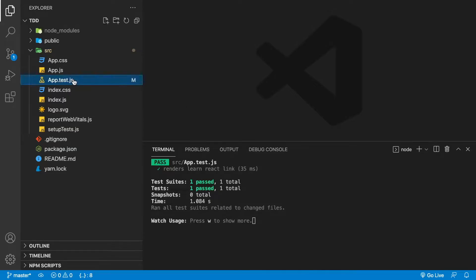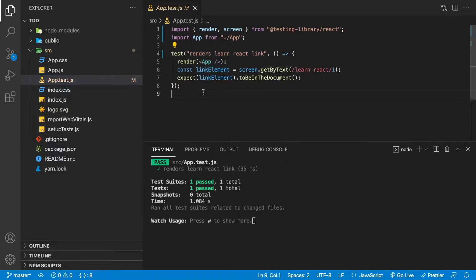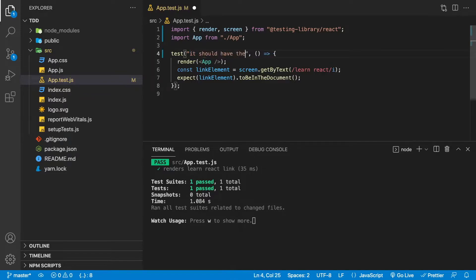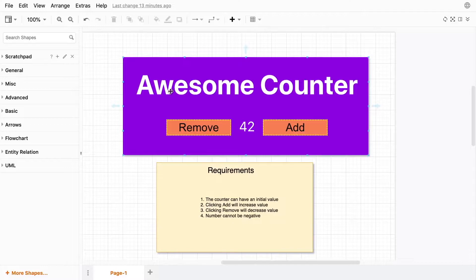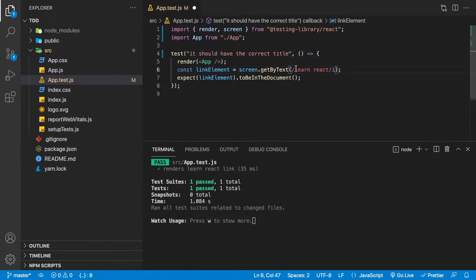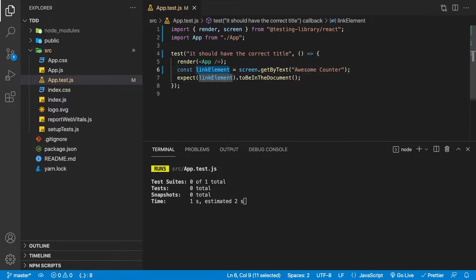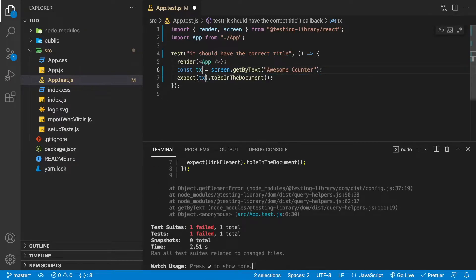We'll start by going to app.test.js. Inside app.test.js, we're going to repurpose the existing test because we're not going to have that default text on the screen anymore. We'll rename it to 'it should have the correct title' and the title we're looking for is Awesome Counter. We'll modify the text to Awesome Counter, then rename linkElement to text. As you can see, we now have a failing test.